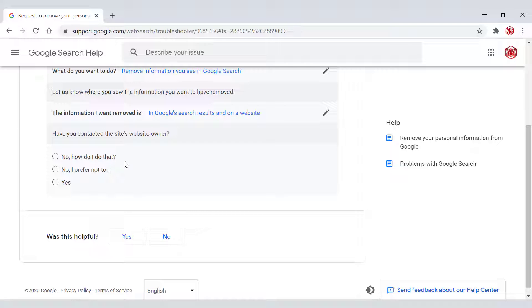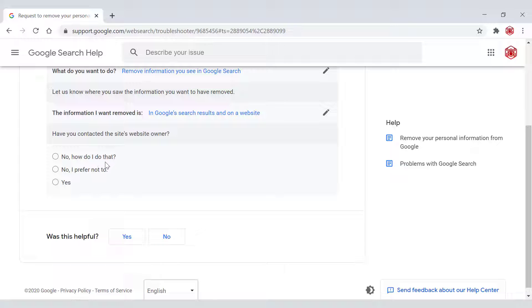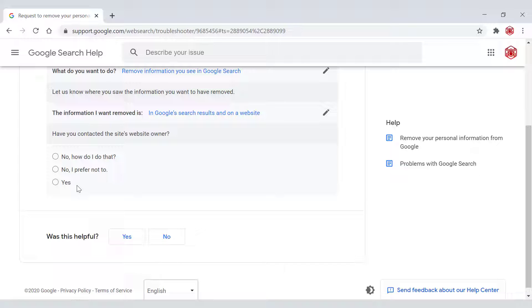Have you contacted the site's website owner? No, how do I do that? No, prefer not to. Yes. We're going to be selecting yes. However, if you have not contacted the site's webmaster yet, who is currently displaying your personal information, then I recommend you do so before continuing.